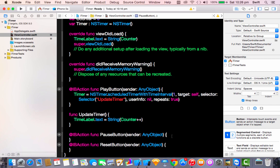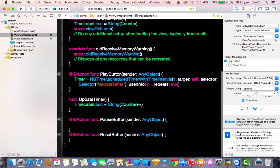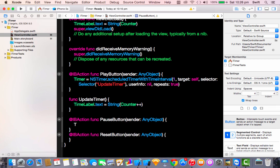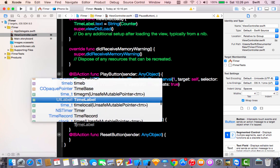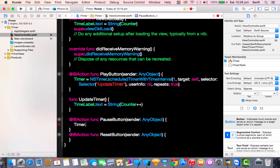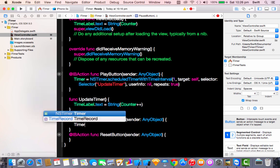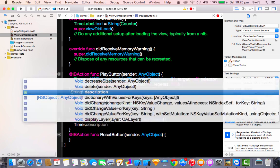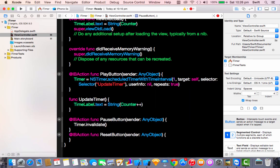For the pause button, once the timer is paused it's simple — just call timer.invalidate() to stop the timer from counting up. That's it for the pause button.